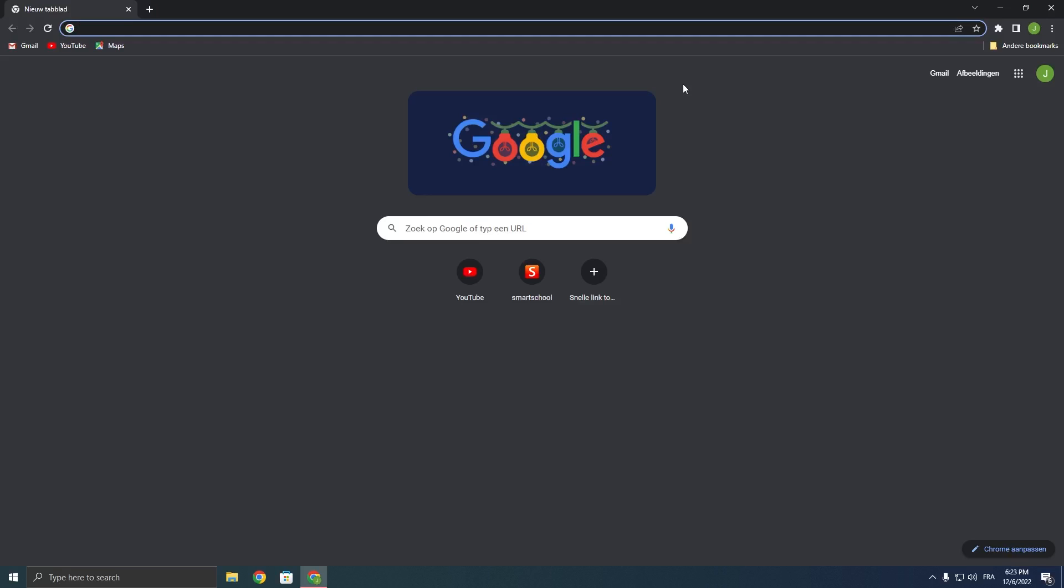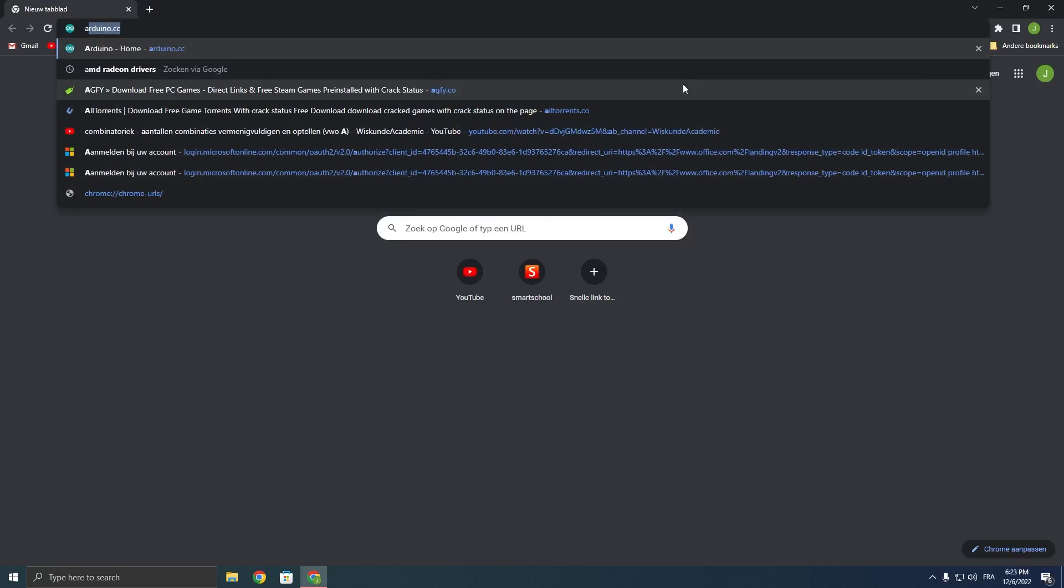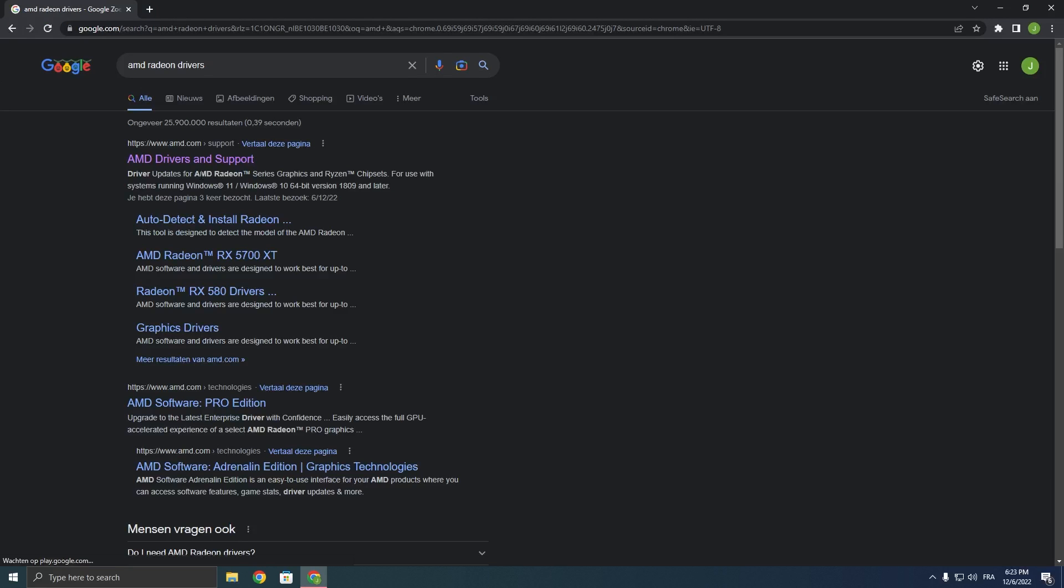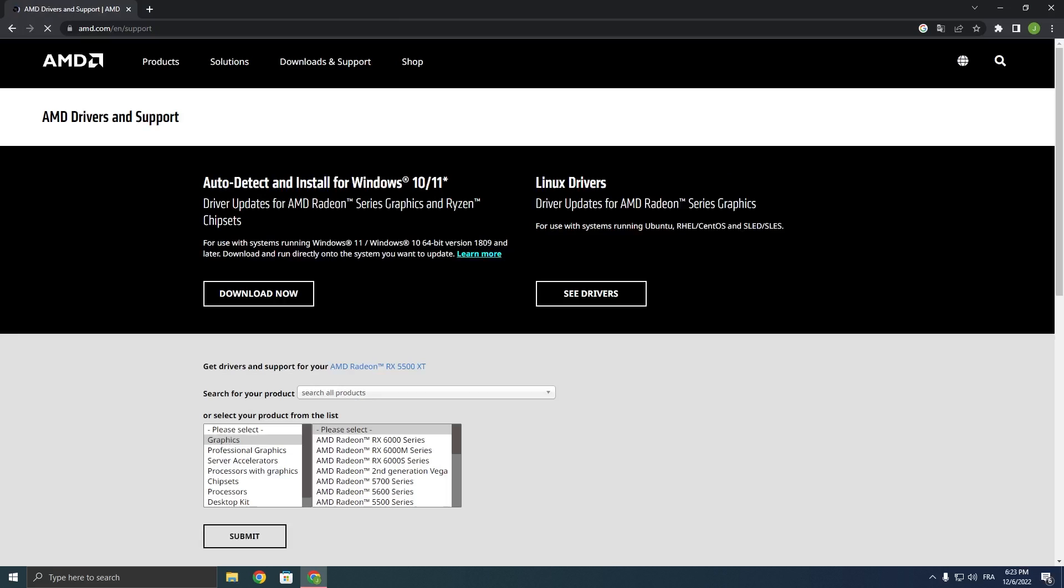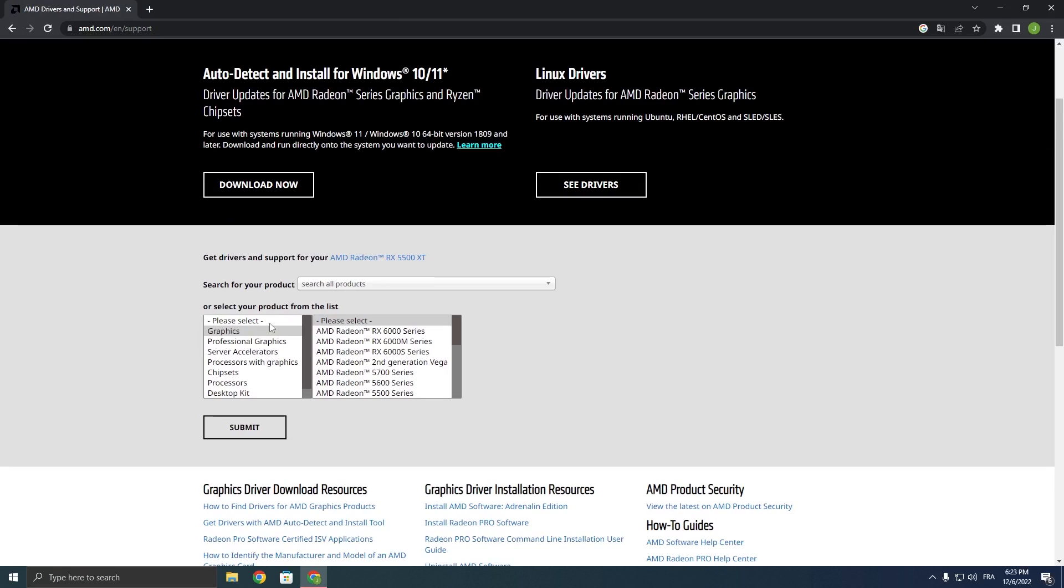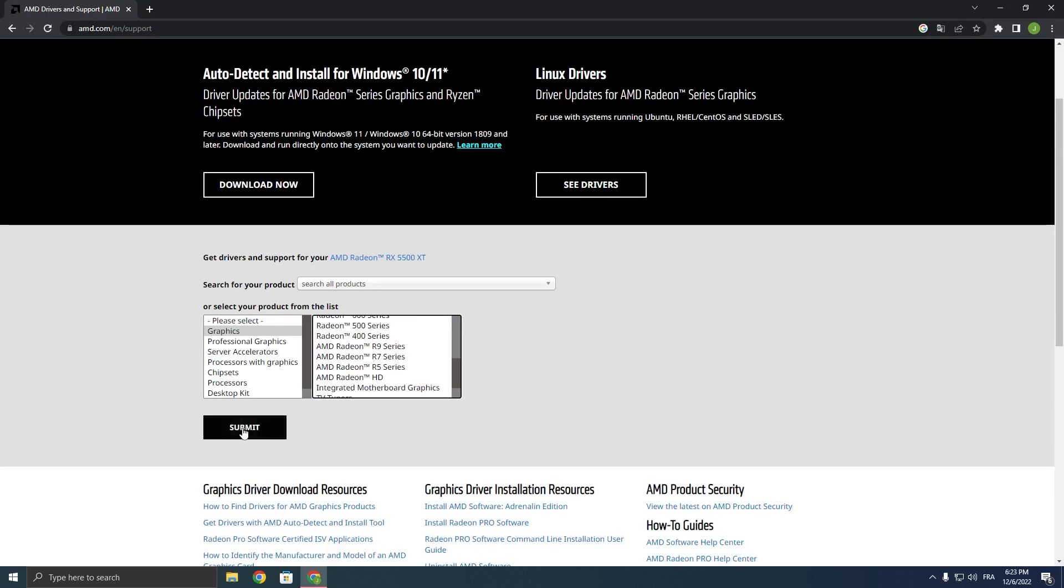Now, if you have AMD like I do, just search for AMD Radeon Drivers and then click on AMD drivers and support. Now select what GPU you have right over here, click on submit and then download the latest available driver.